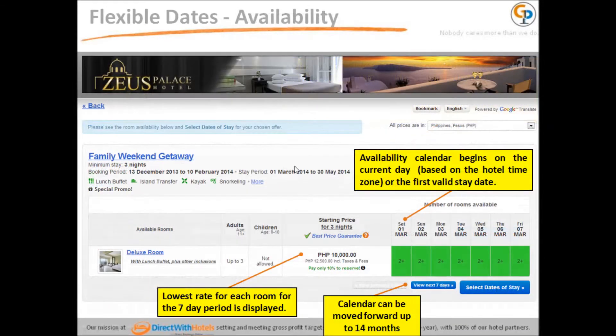The availability calendar begins on the current day or the first valid stay date, based on the hotel's time zone. The lowest rate for each room for the 7-day period is displayed. The calendar can be moved forward up to 14 months.